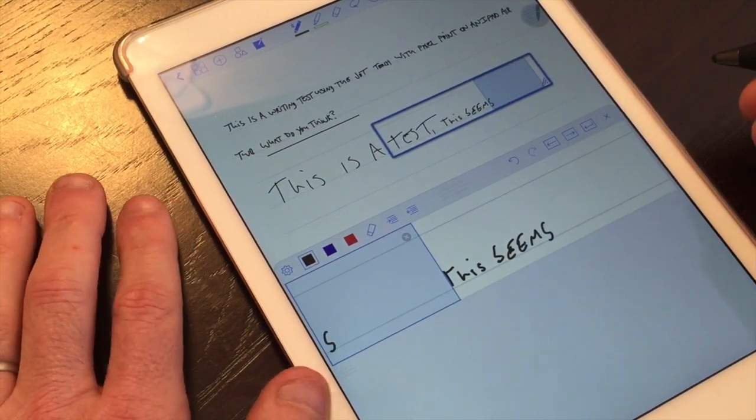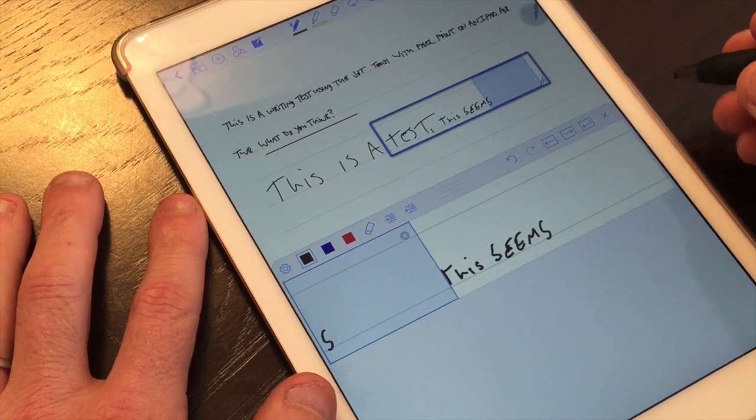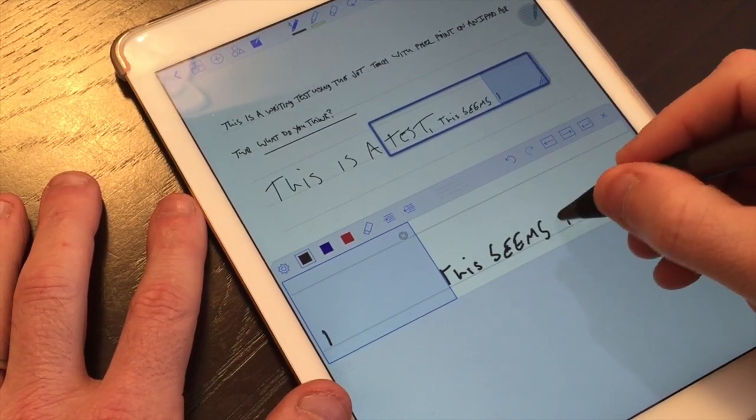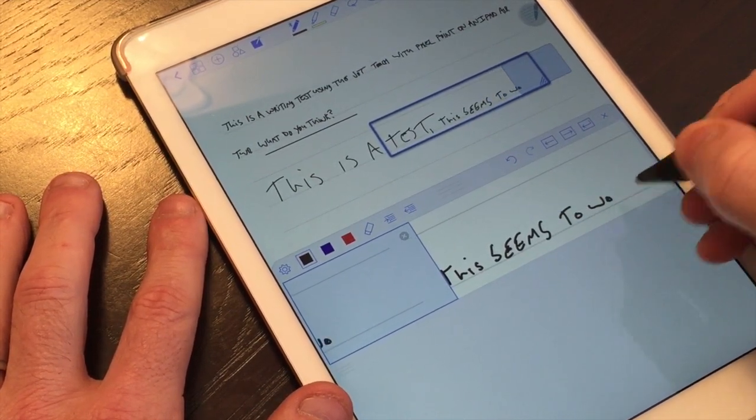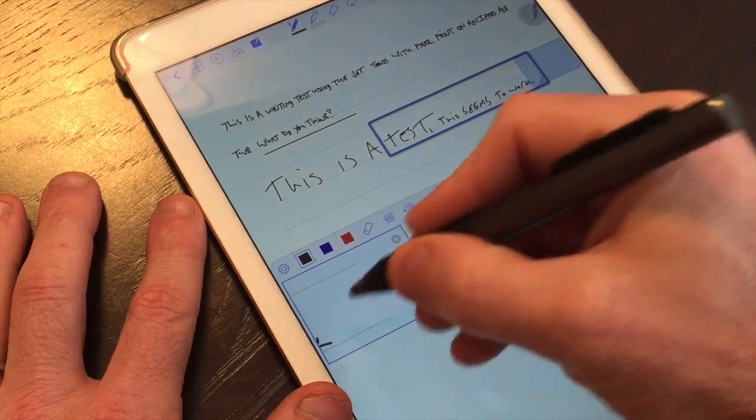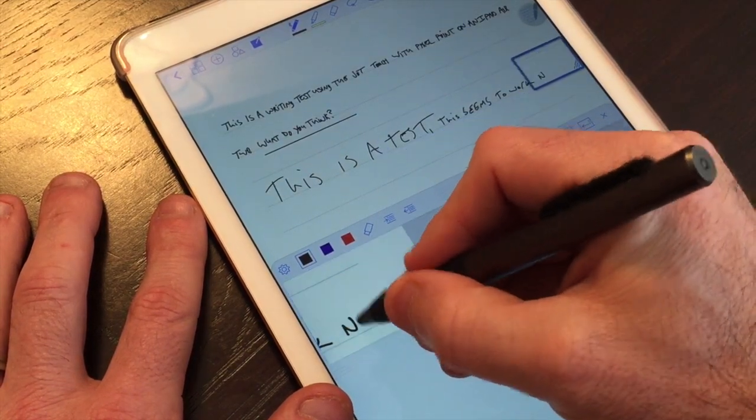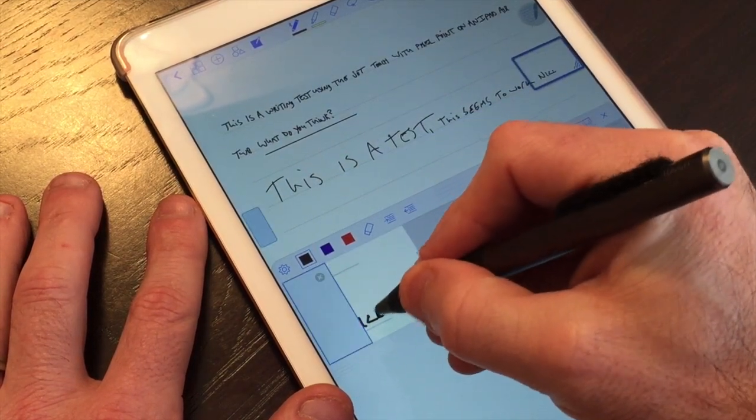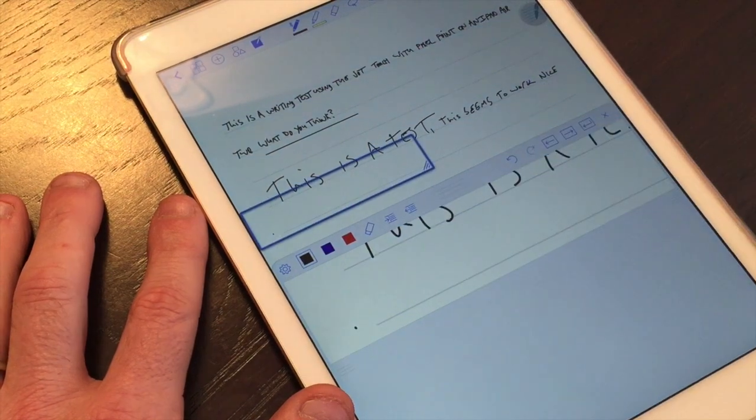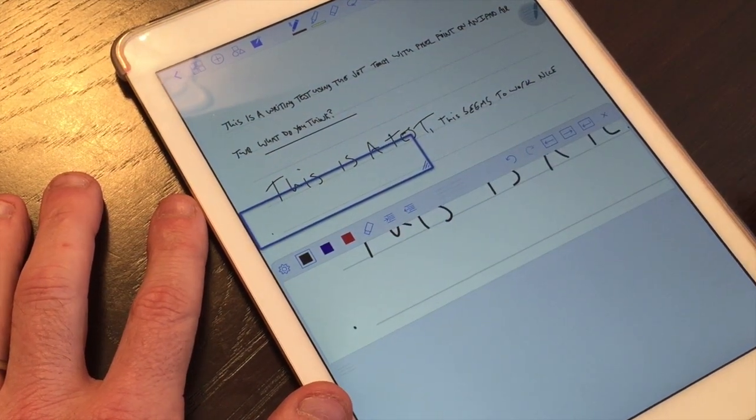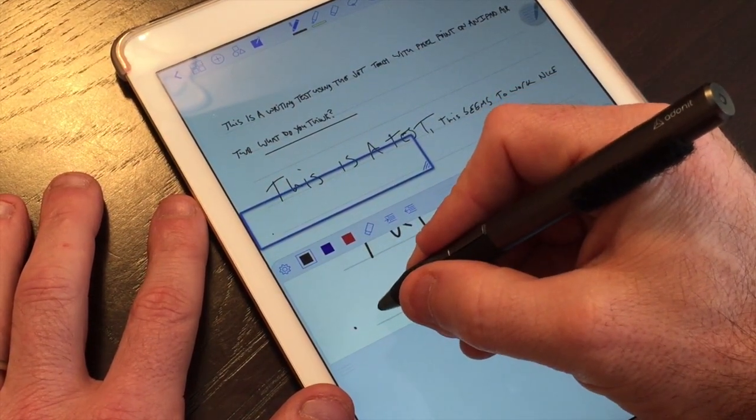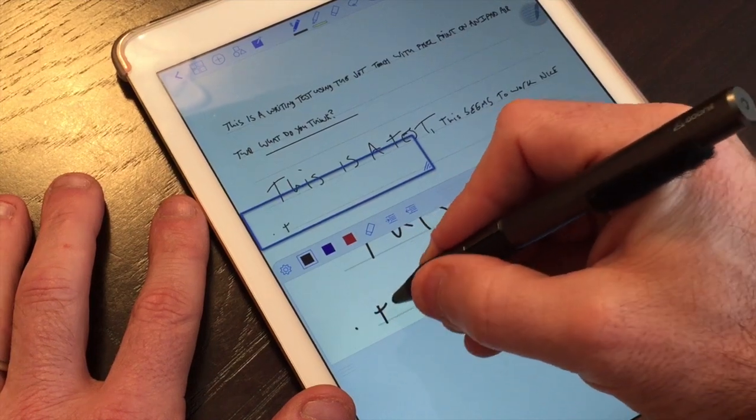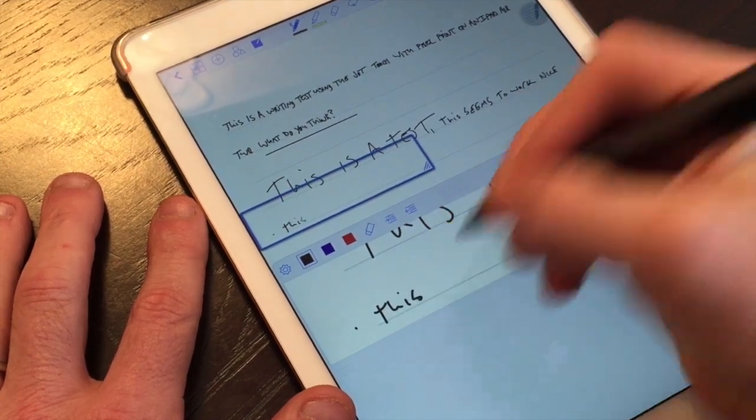I'm standing behind the camera so my handwriting is extra sloppy but this actually seems to work quite nice. But as you can see I mean if I were to sit down and take my time I could probably make this more readable.